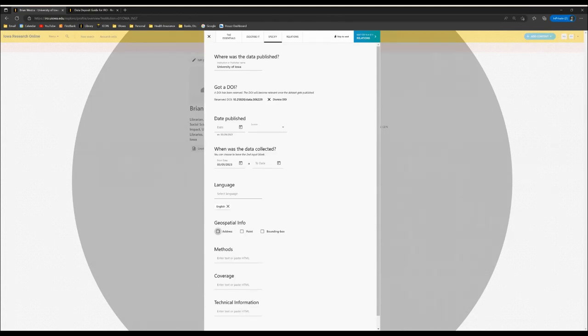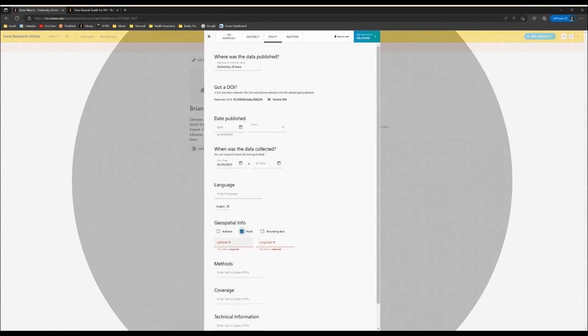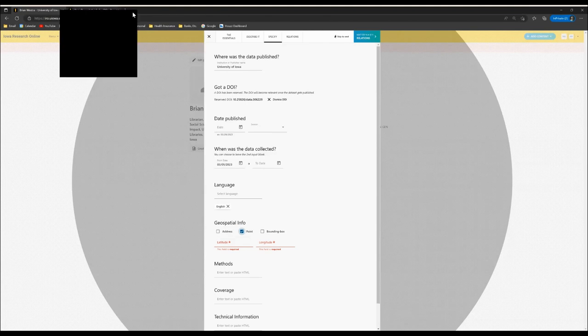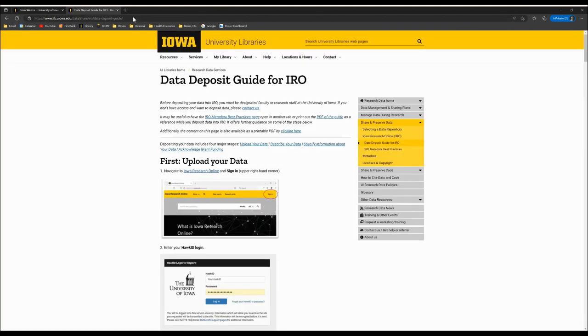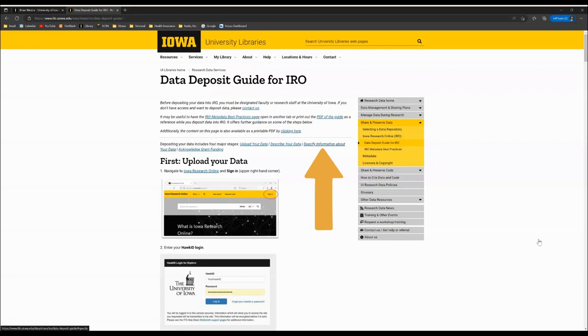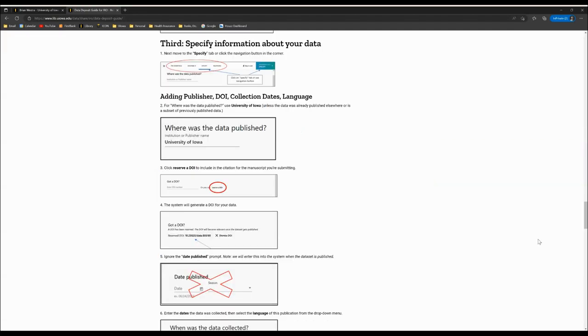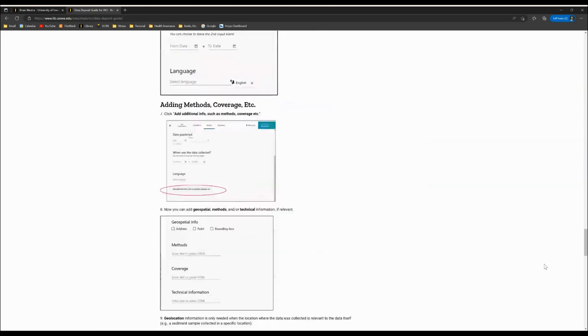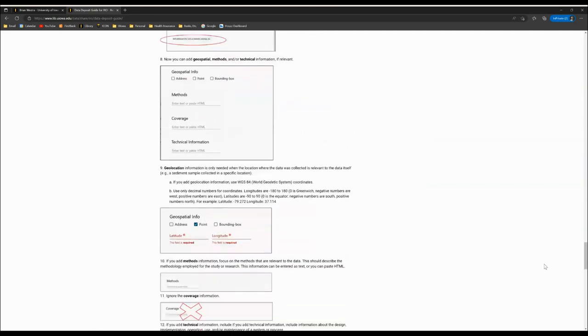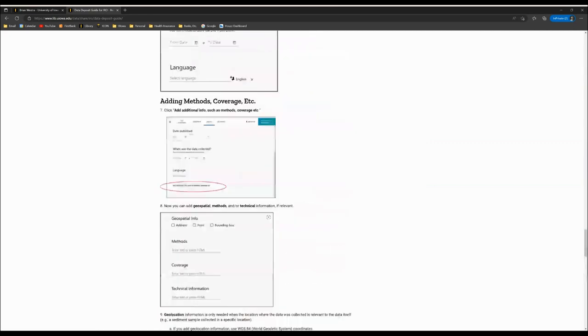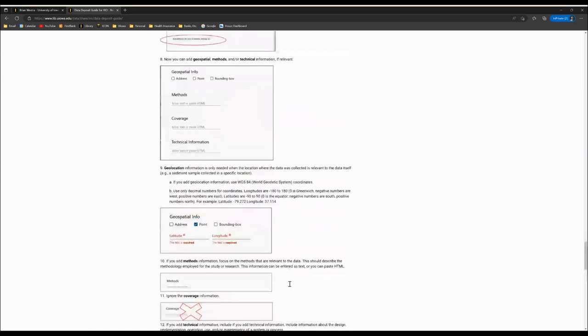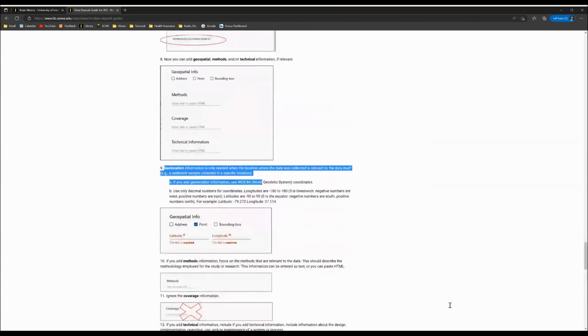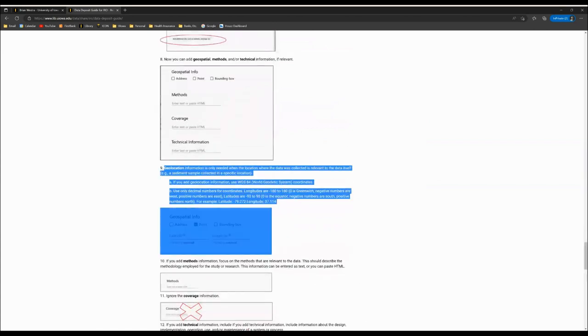In that case, you'll want to click point, and then use world geodetic coordinates for latitude and longitude. For more information on entering geospatial information, you can go to the data deposit guide for IRO, and then click here to jump down to specify information about your data. This will take you to this section of the upload process, and then under number nine, you will see information specific to geolocation.